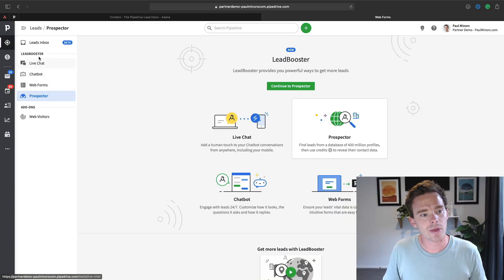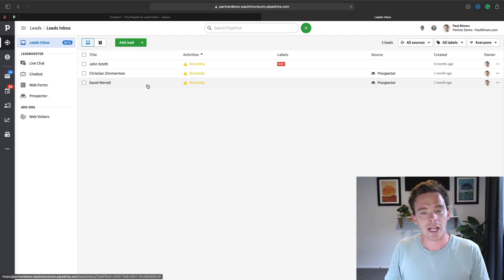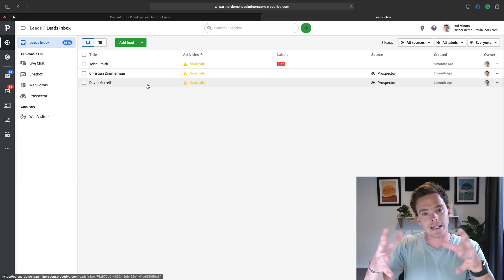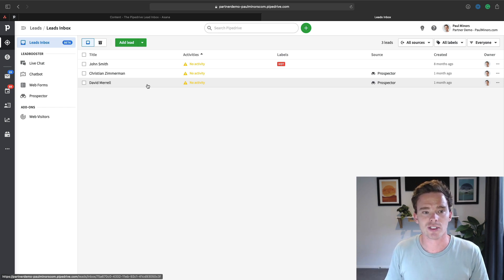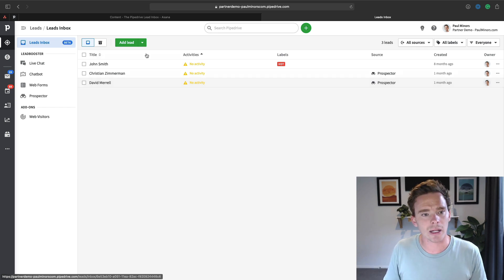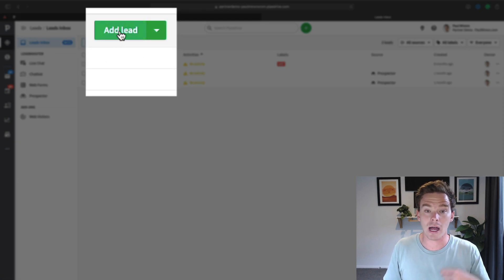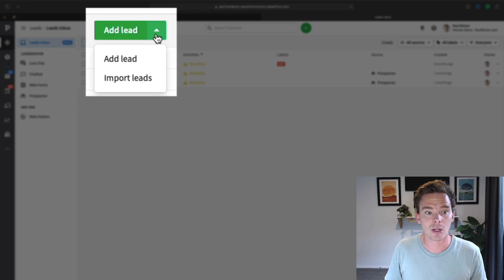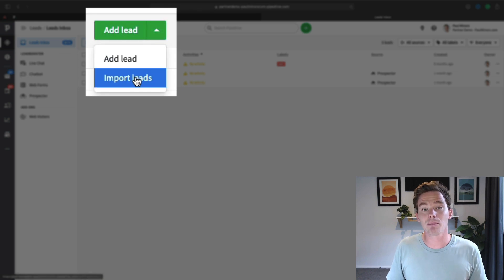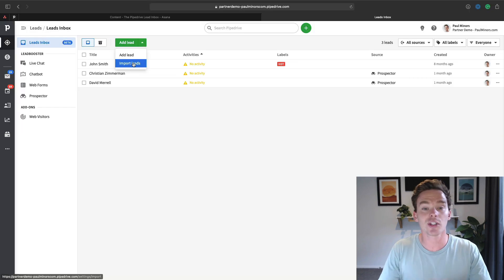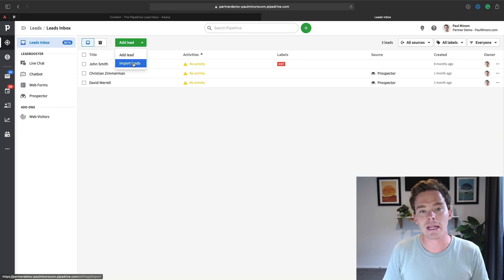And so with these various lead sources, if people come from those various channels, those leads arrive in this lead inbox. You can as well just manually add your own leads. If you're meeting people you can manually add a lead here, you can also import leads from a CSV. So a good example might be if you attend a trade show or some kind of event, maybe you get a spreadsheet of attendees. You could import that list into this lead inbox and you could start reaching out to those people.